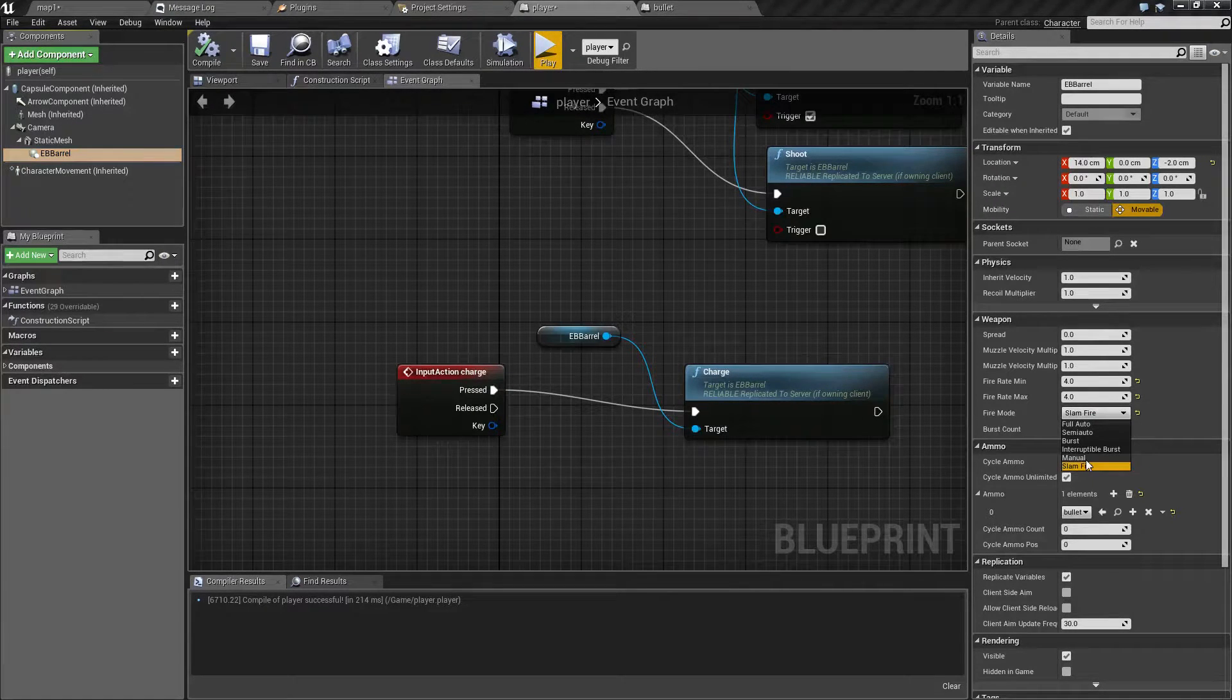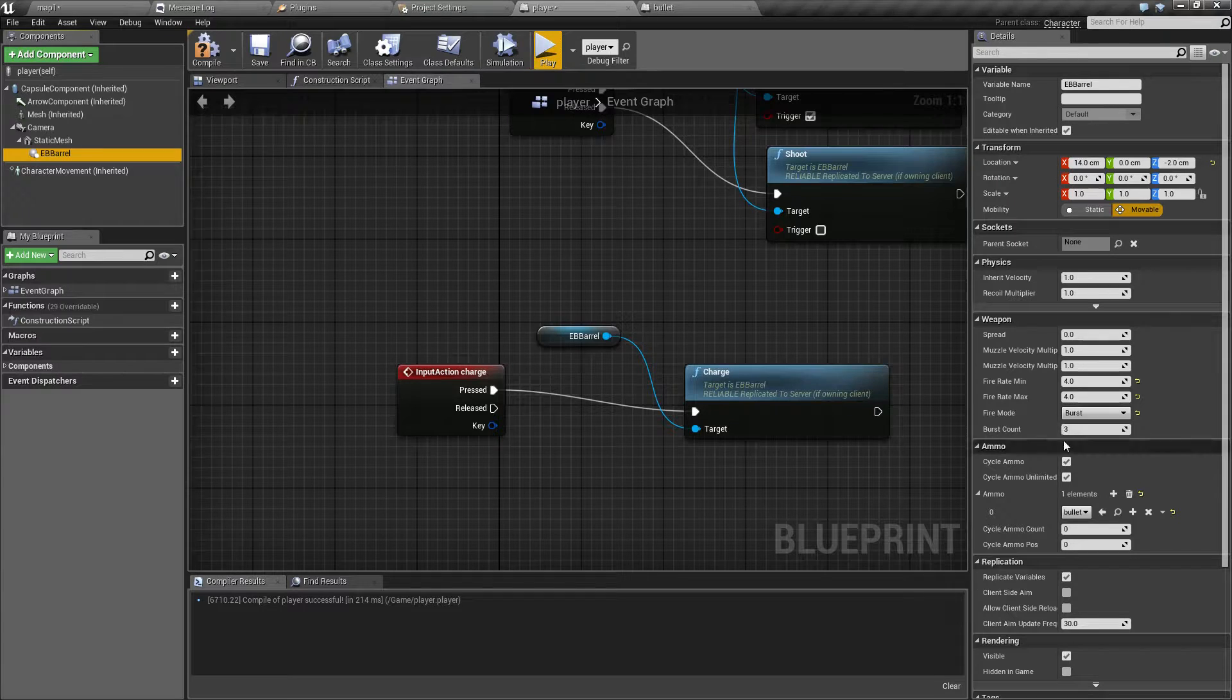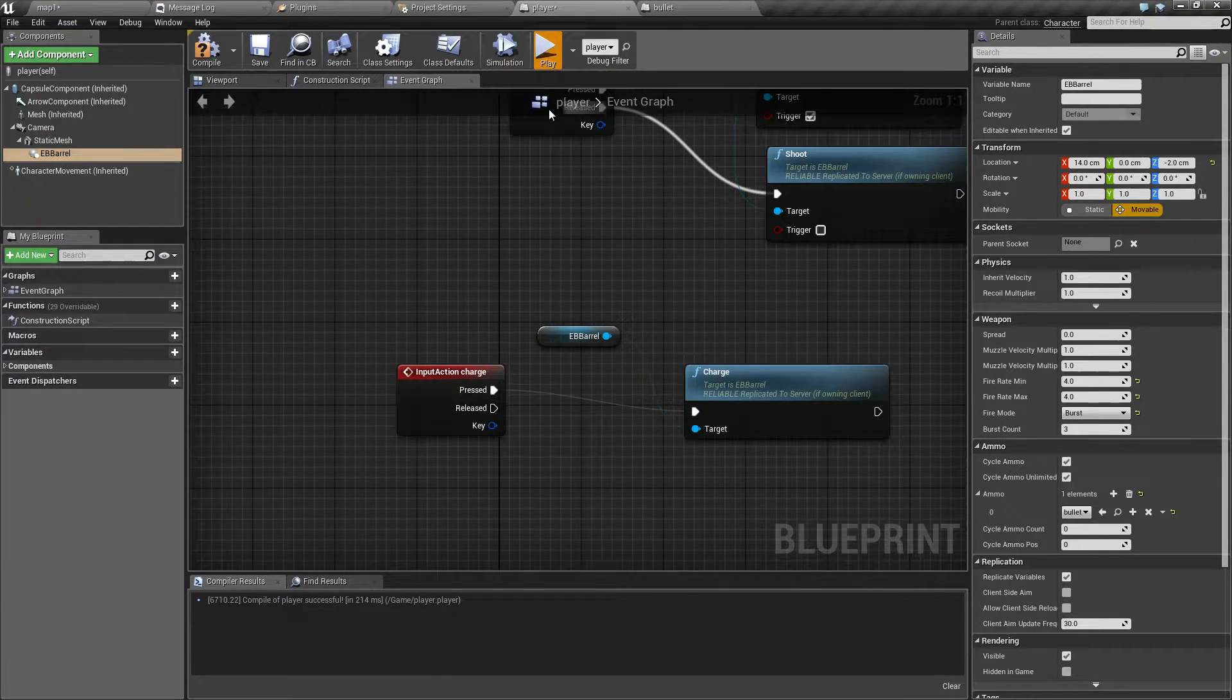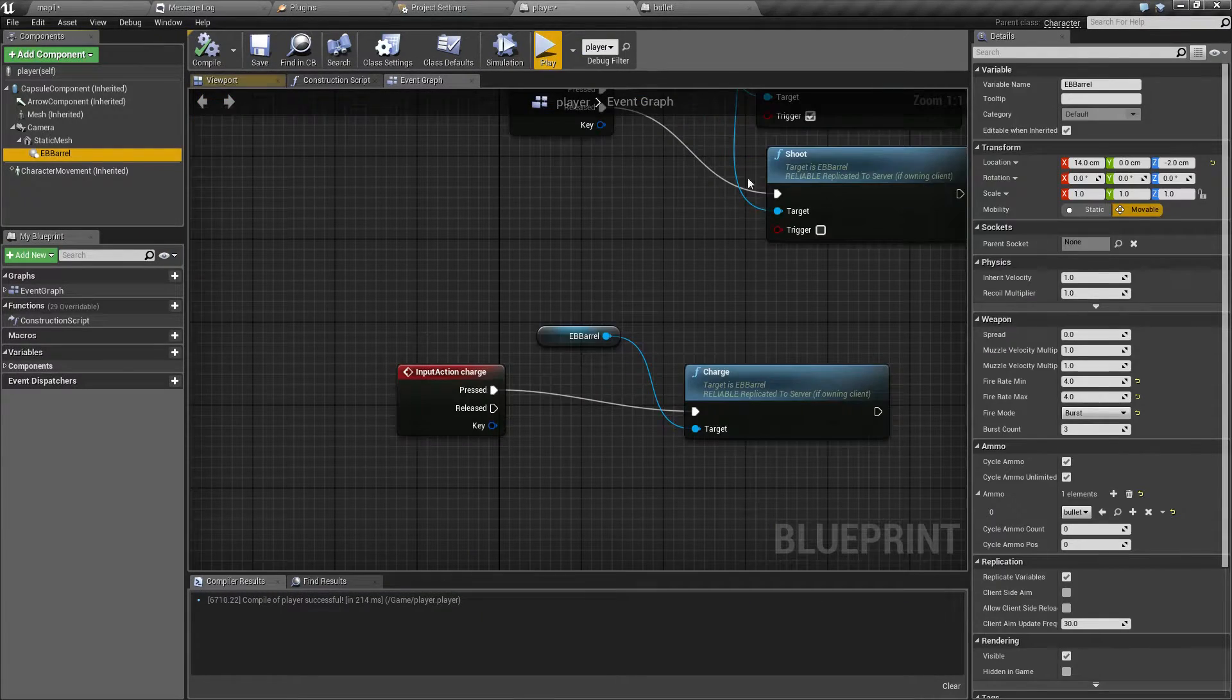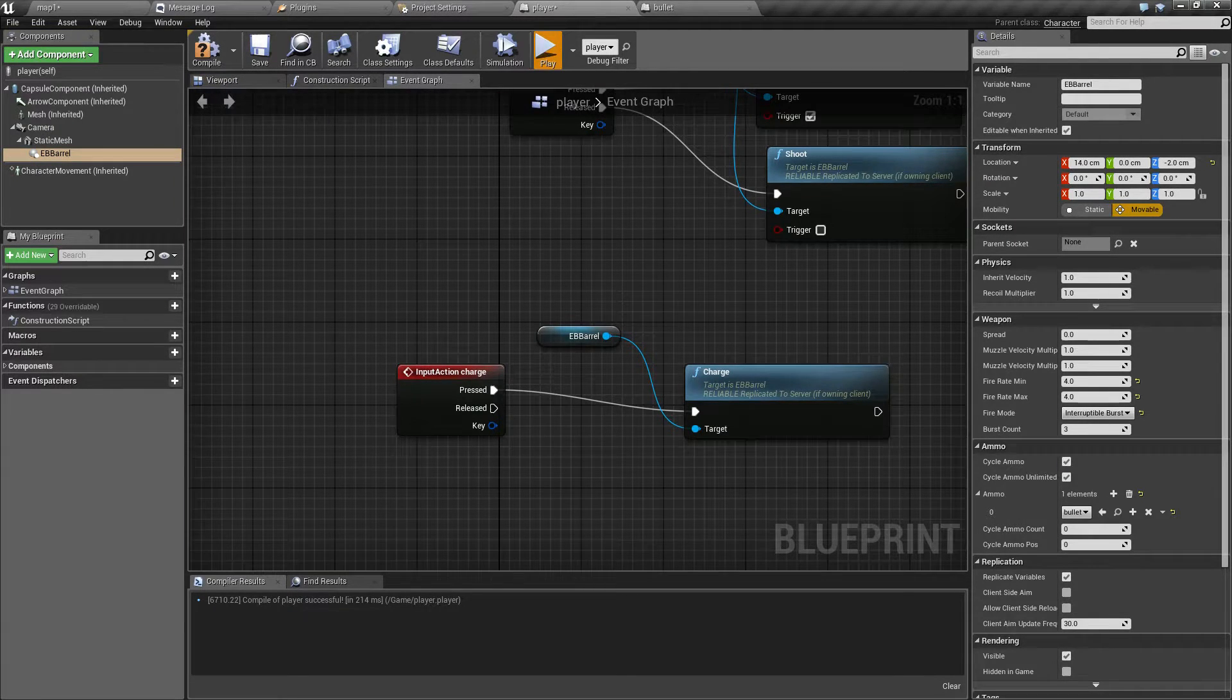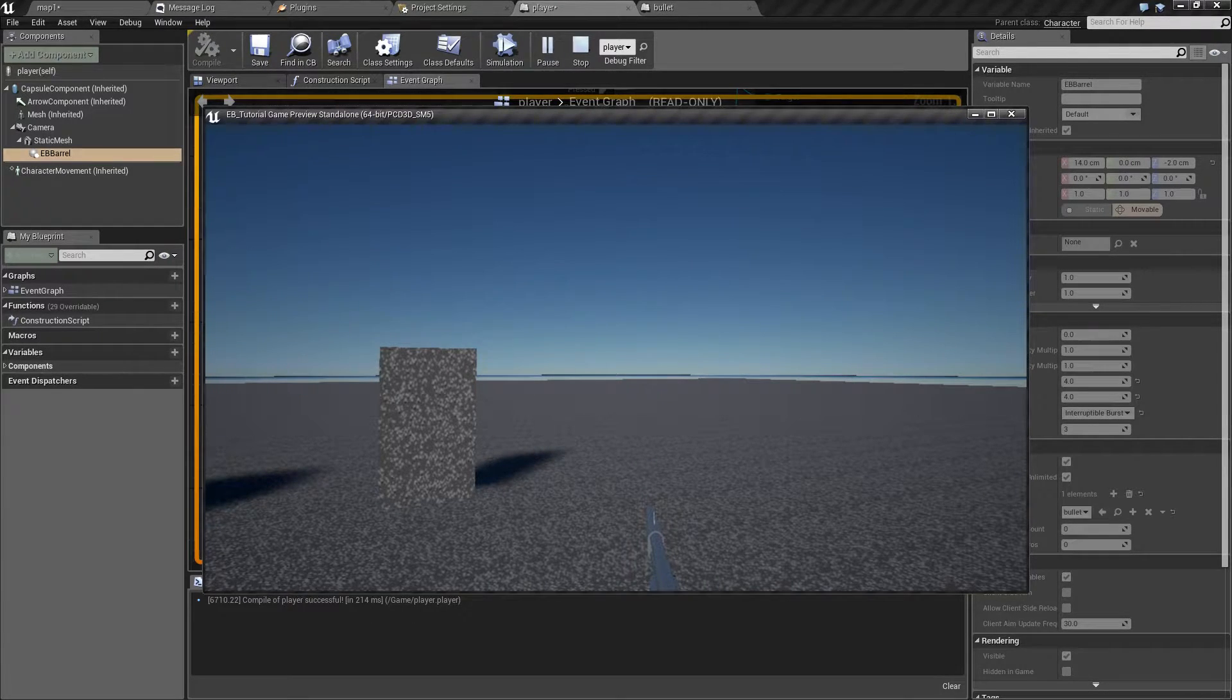And the final two options are burst, which works as expected. You have option to select burst count and every time you press trigger, it will fire the selected number of shots. And there's also interruptible burst, which works the same, except if you release the trigger mid burst, it's going to interrupt it.